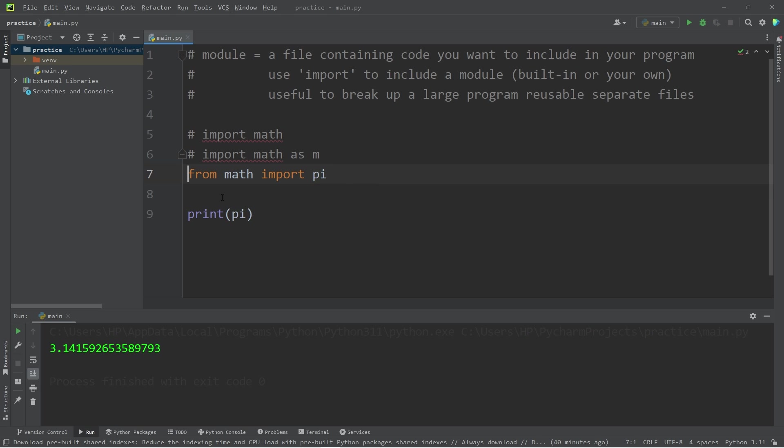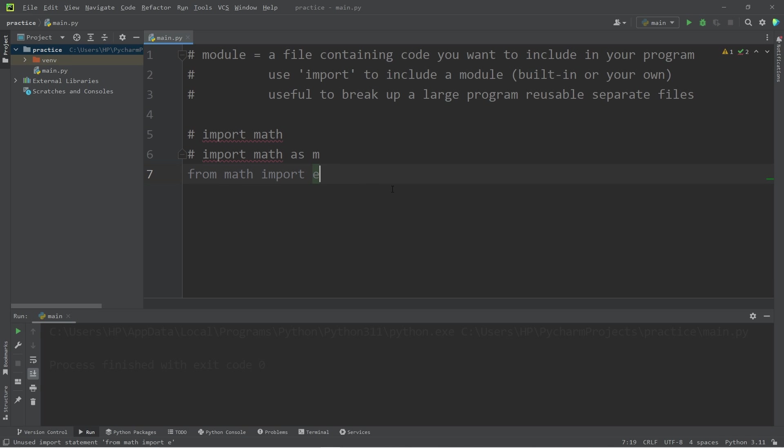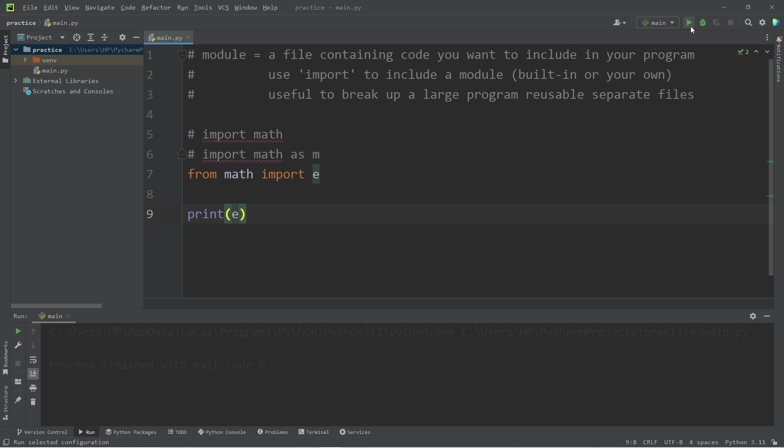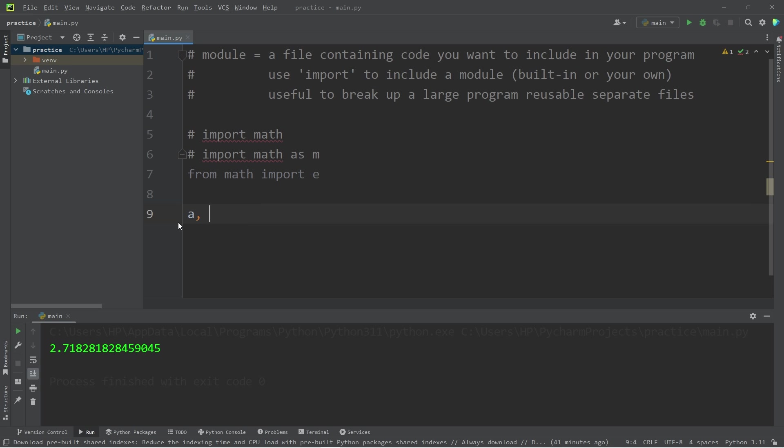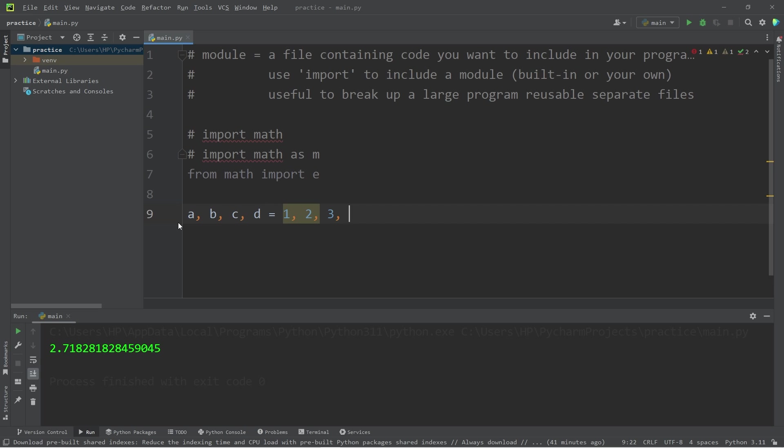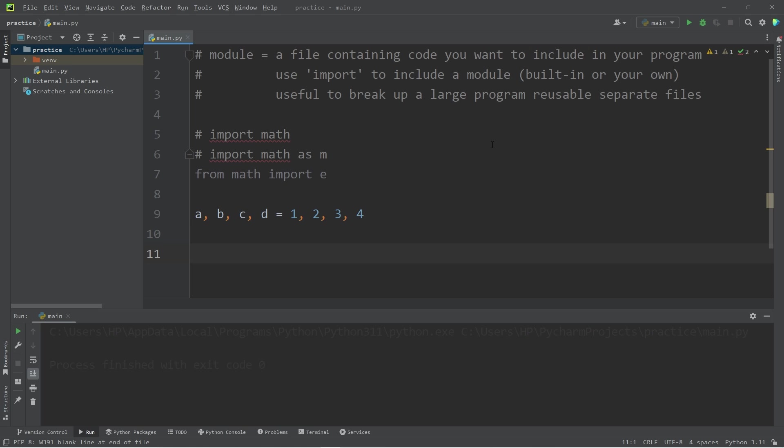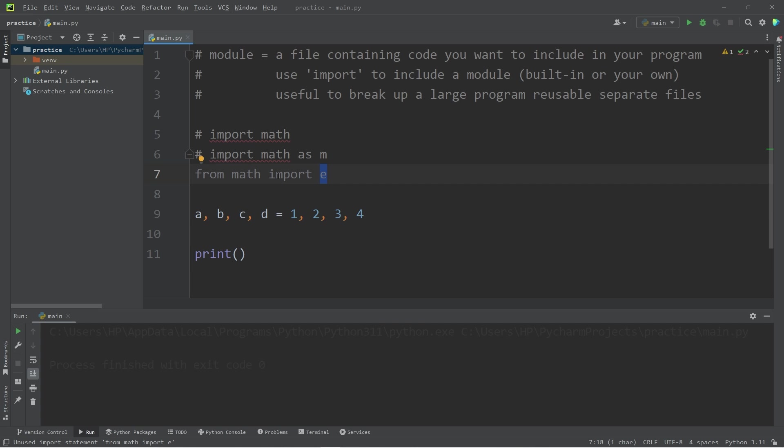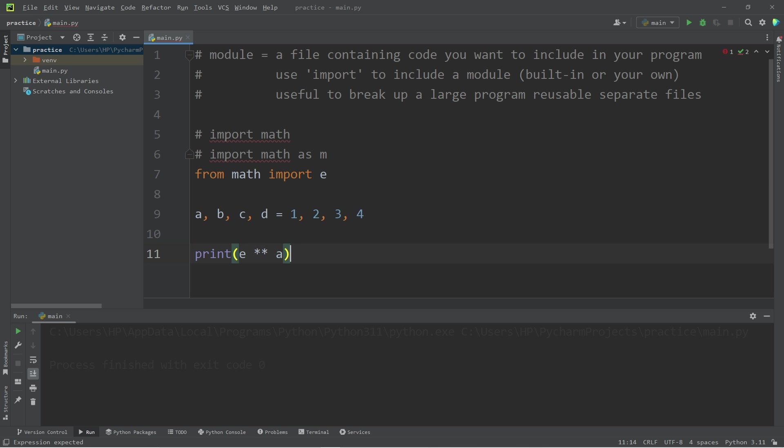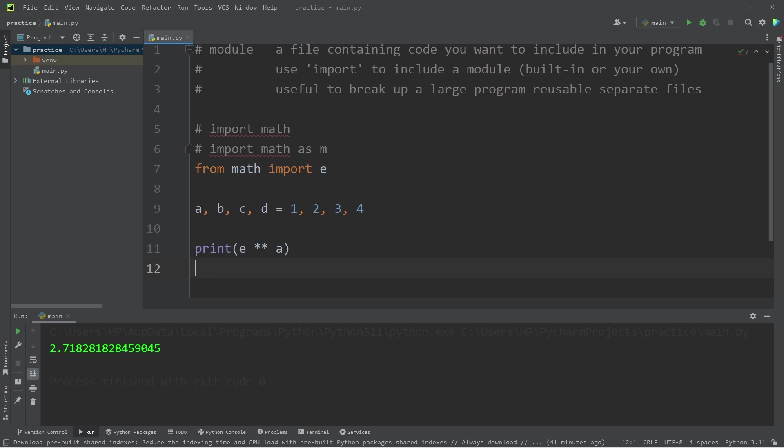Here's an example. Let's say from math import e. E is an exponential constant, 2.71. What if I create a program where we have four variables named A, B, C, D? A equals 1, B equals 2, C equals 3, D equals 4. Then I'm going to print E from the math module to the power of A. That would give me 2.71.